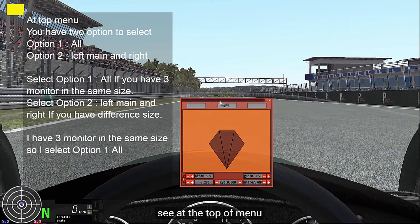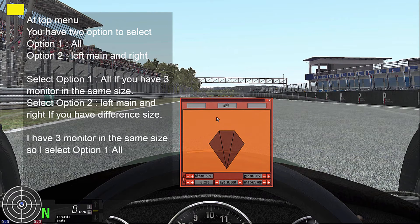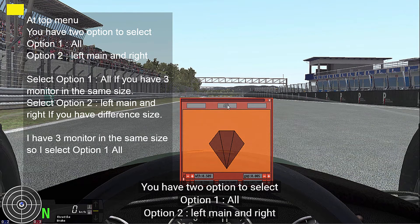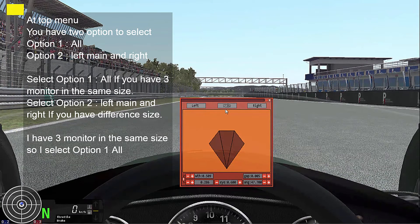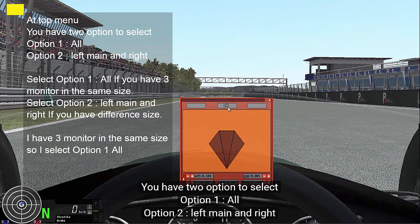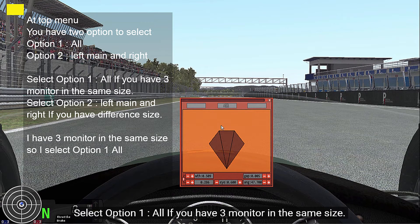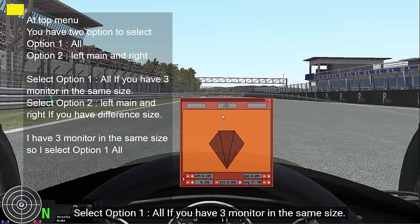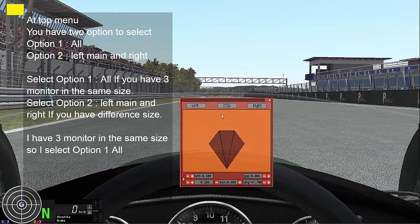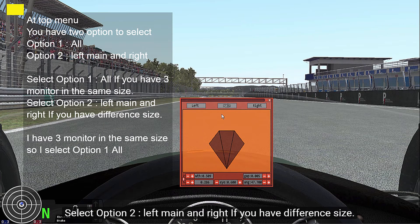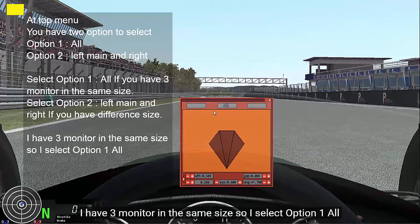See at the top of the menu. You have two options to select: Option 1 or Option 2 — left, main, right. Select Option 1 if you have three monitors on the same side. Select Option 2 if you have monitors at different angles. I have three monitors on the same side, so I select Option 1, all.